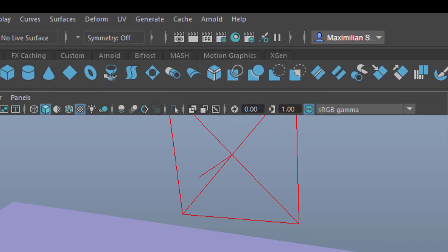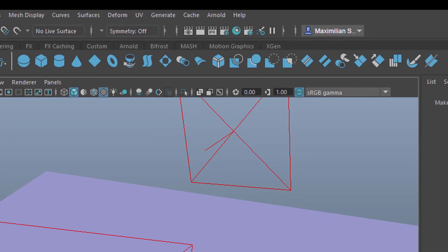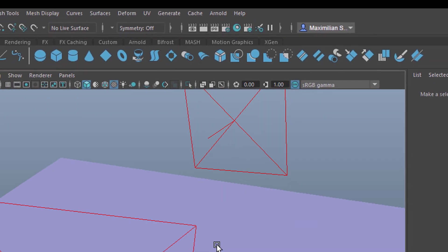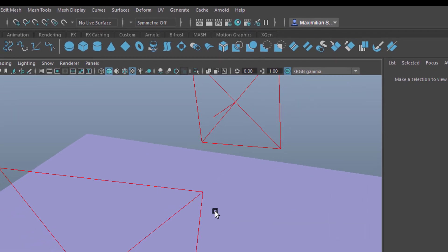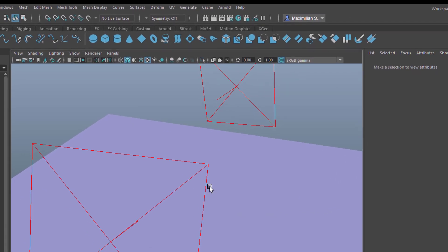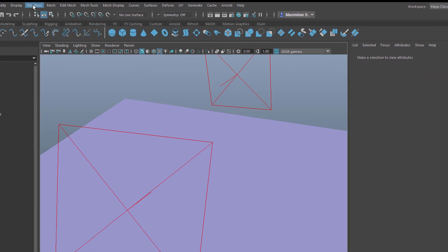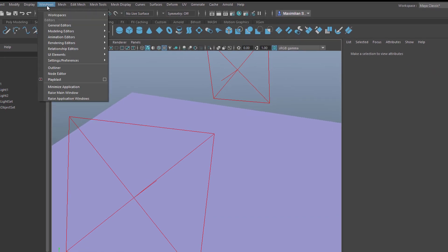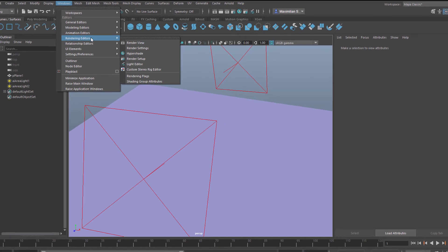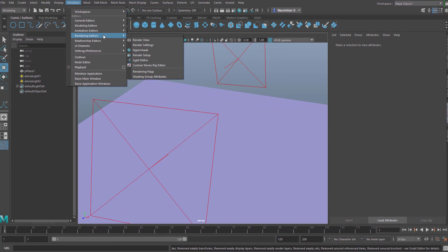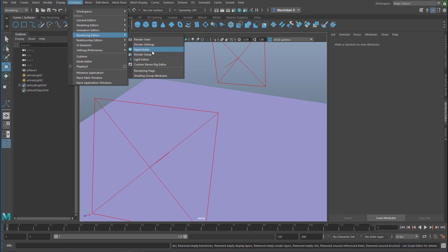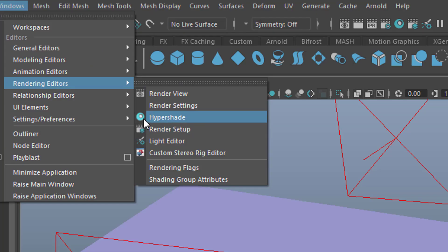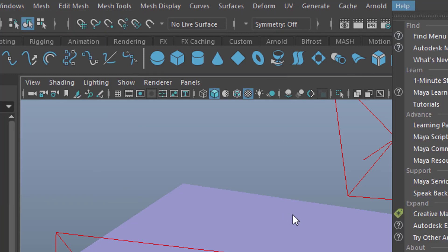Somebody asked what is the Hyper Shader. The Hyper Shader is found under Windows, Rendering Editors, because shading is about rendering and beauty and light. Here's the Hyper Shader. This icon here is found here as well, so that's how we can approach it.